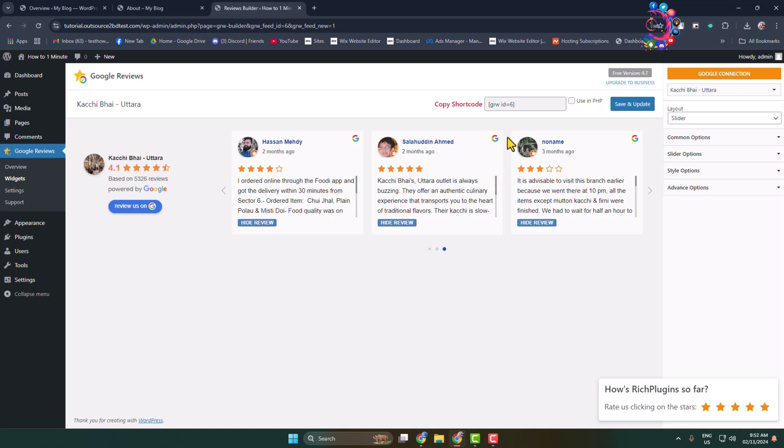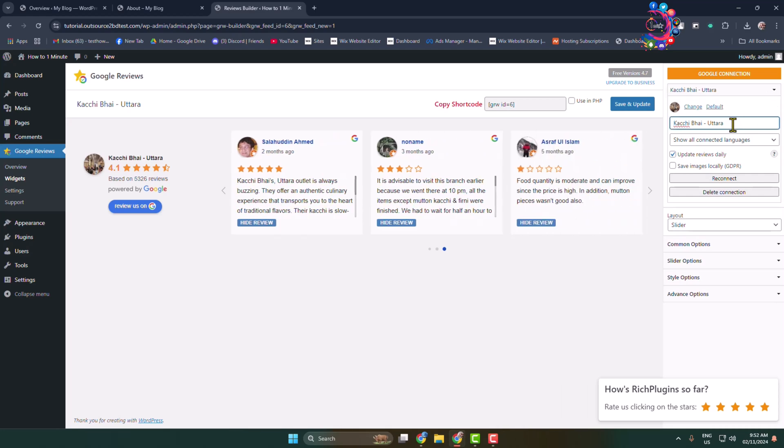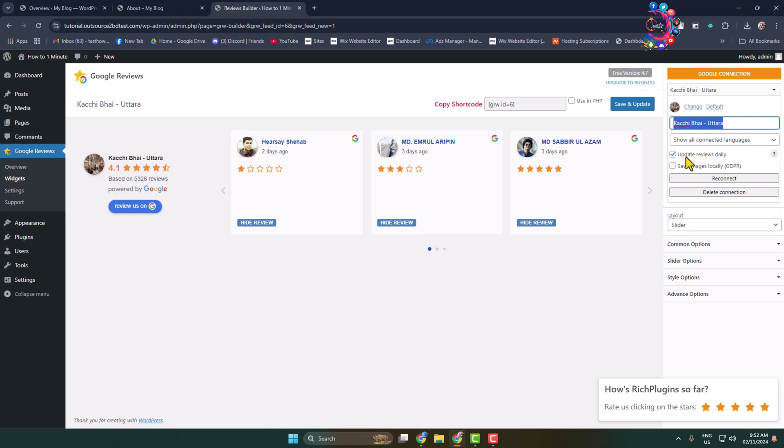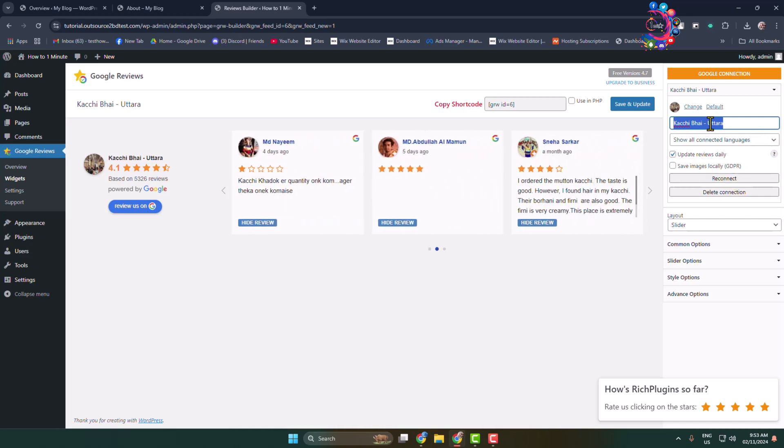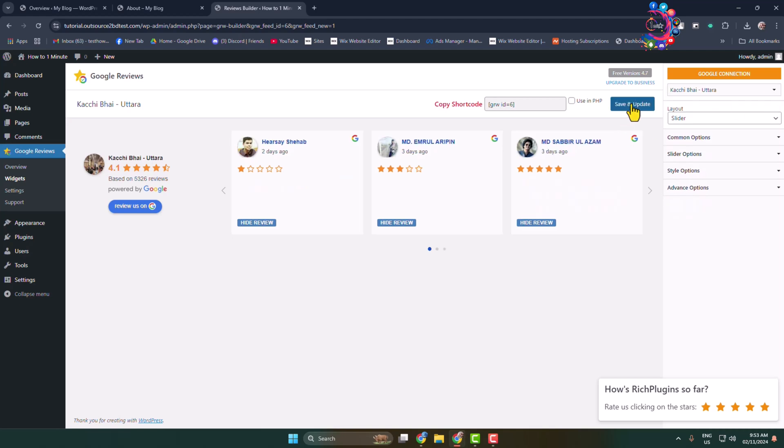Click on your business name. Here you can change your business name and make sure to check this option, update reviews daily. Now click on save and update.